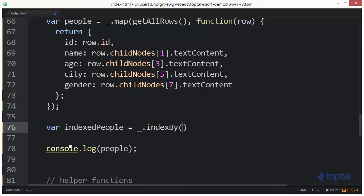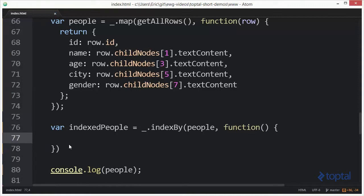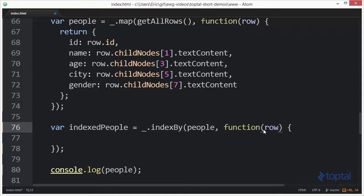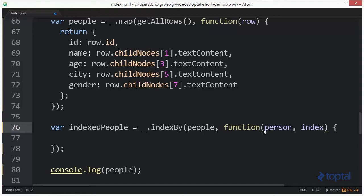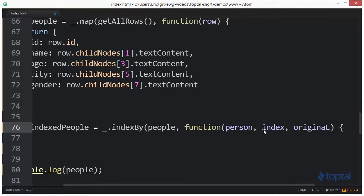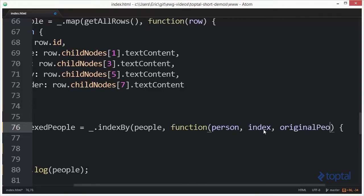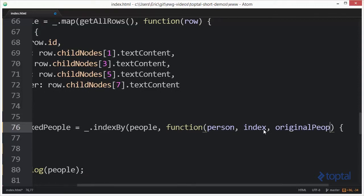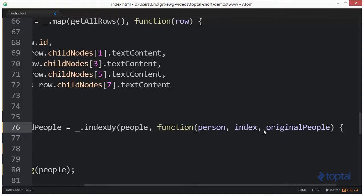We're going to pass in our people array and have an iterative function that we're going to use to iterate over the list. This function accepts several parameters: the person parameter which represents the actual person that we're iterating over at the moment, an index parameter which will be the index of that person in the overall collection, and the original people collection.